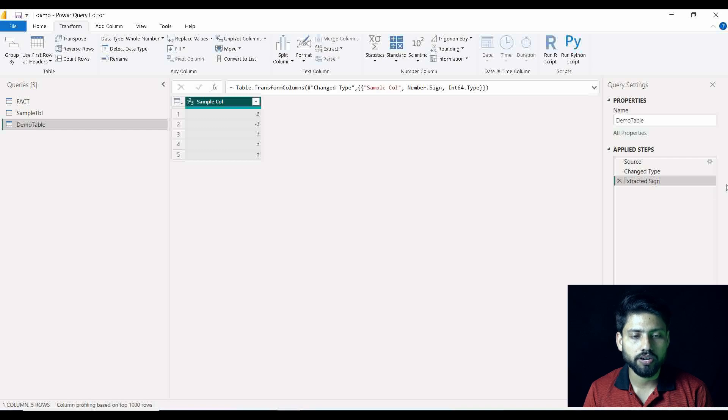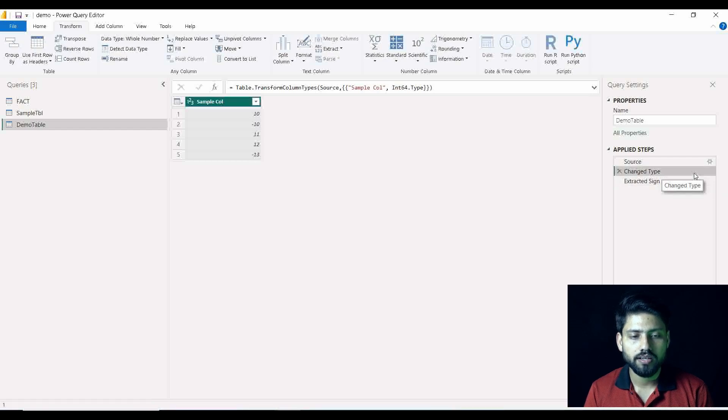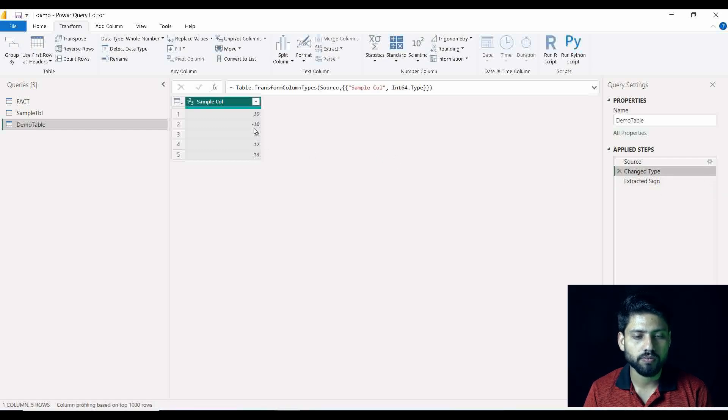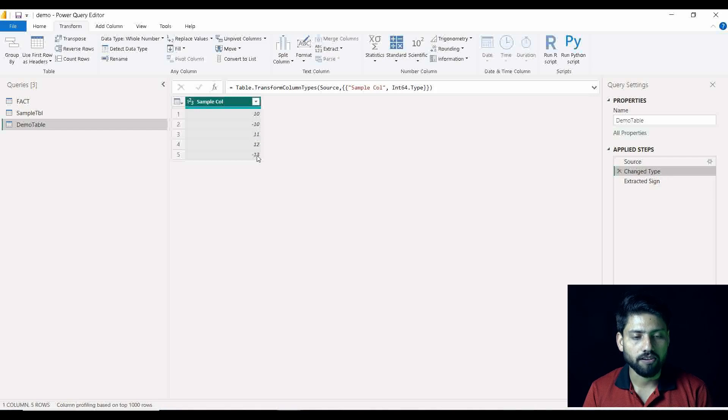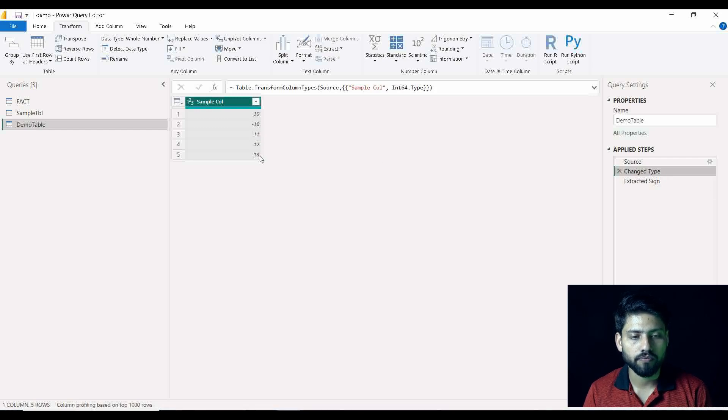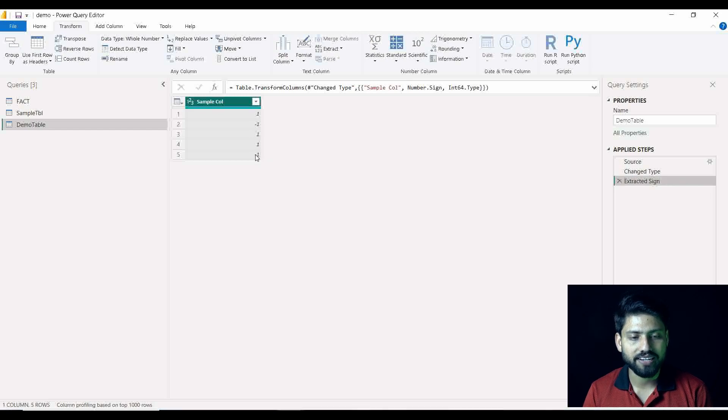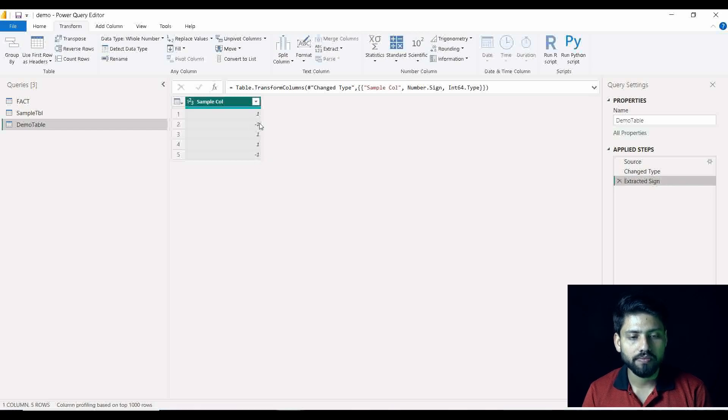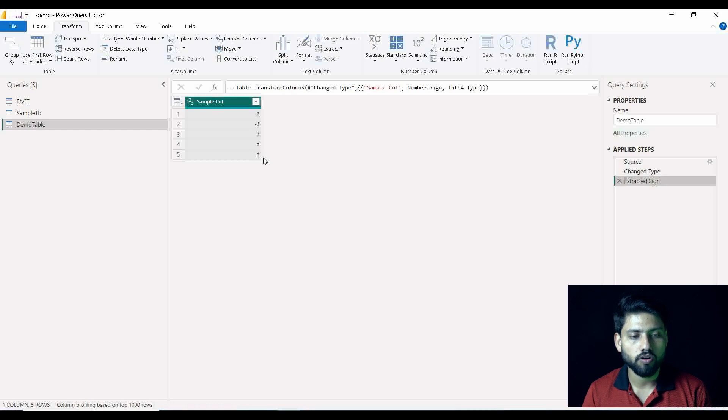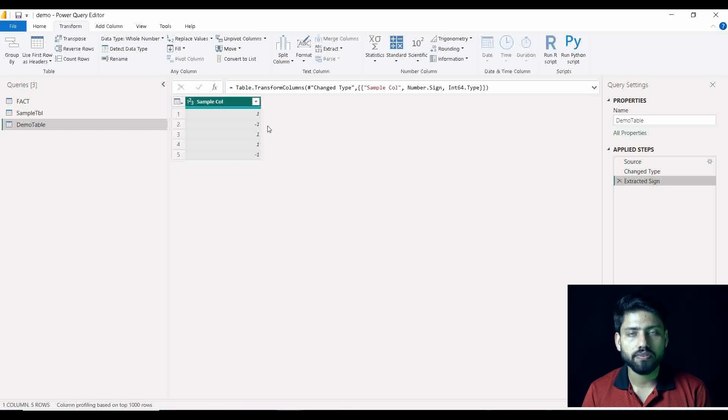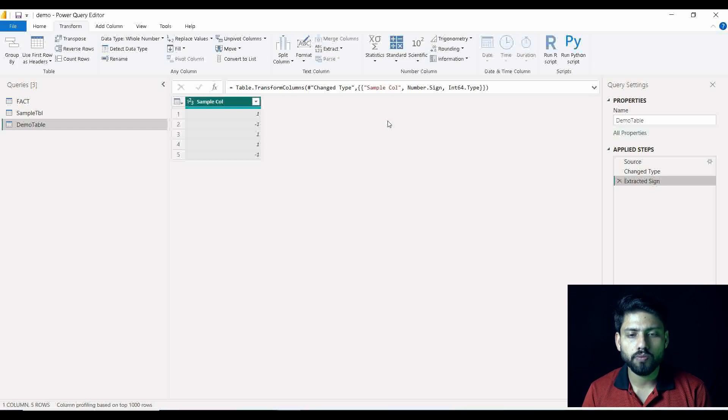So you can see that there were two values - I will just switch back - you can see on row number two and row number five we were having negative data, right? So when I applied that Sign option, it is giving minus one, minus one on both this two and fifth position. Rest of others are positive. So hope this is clear to you guys.